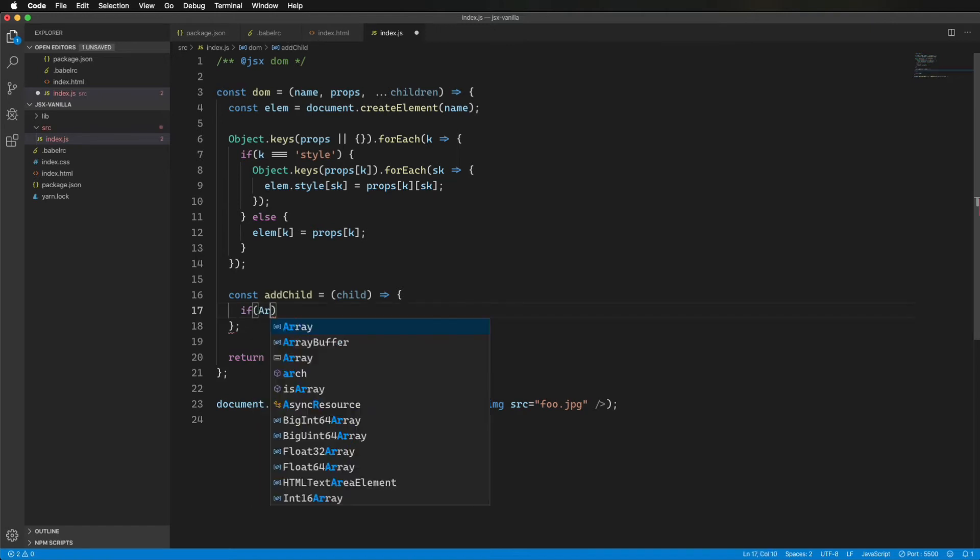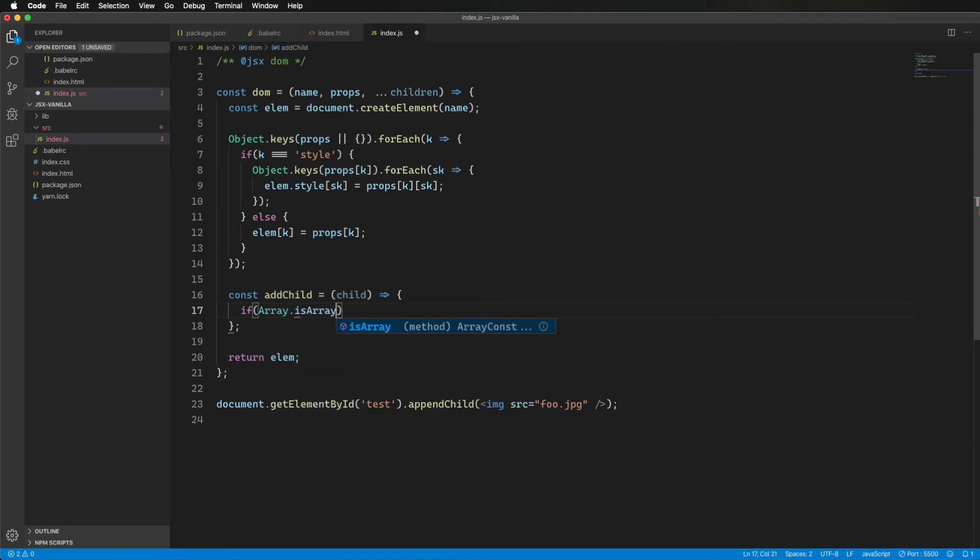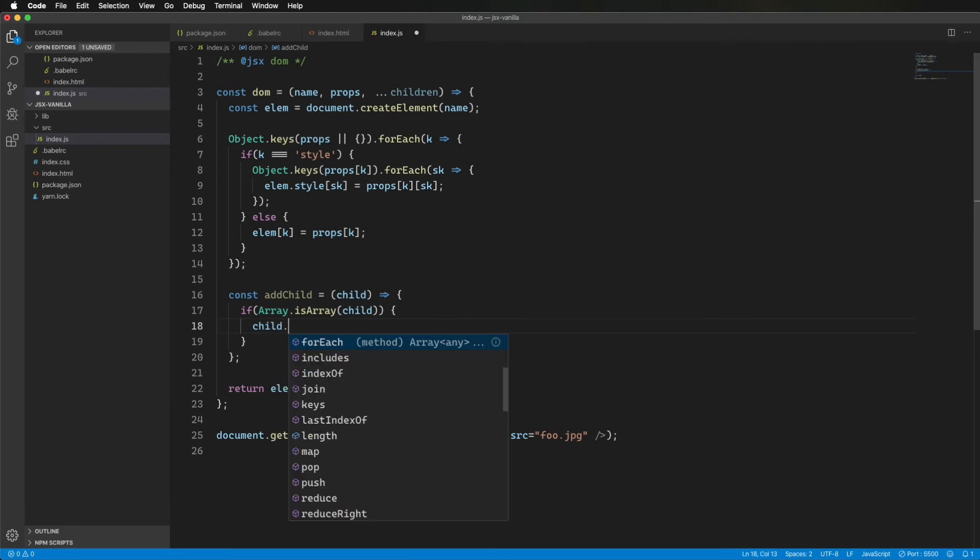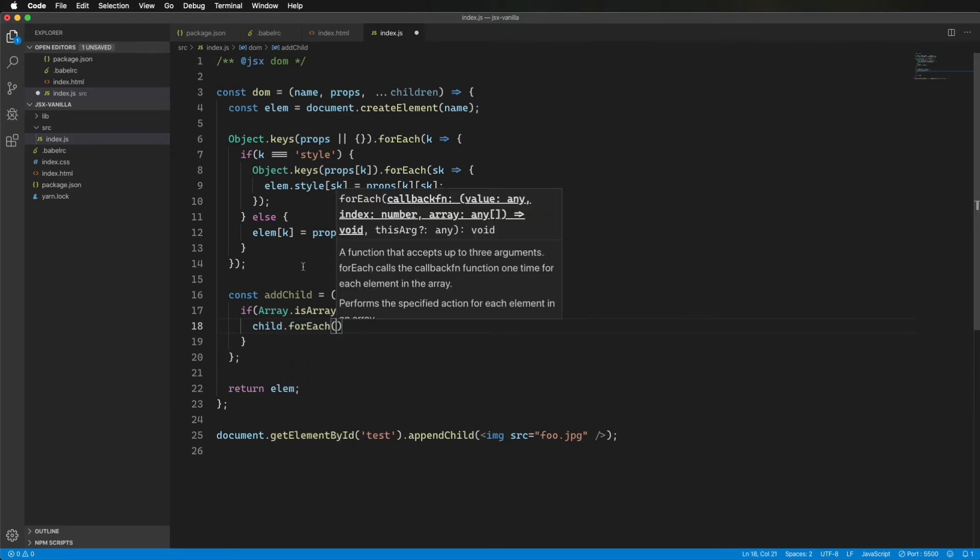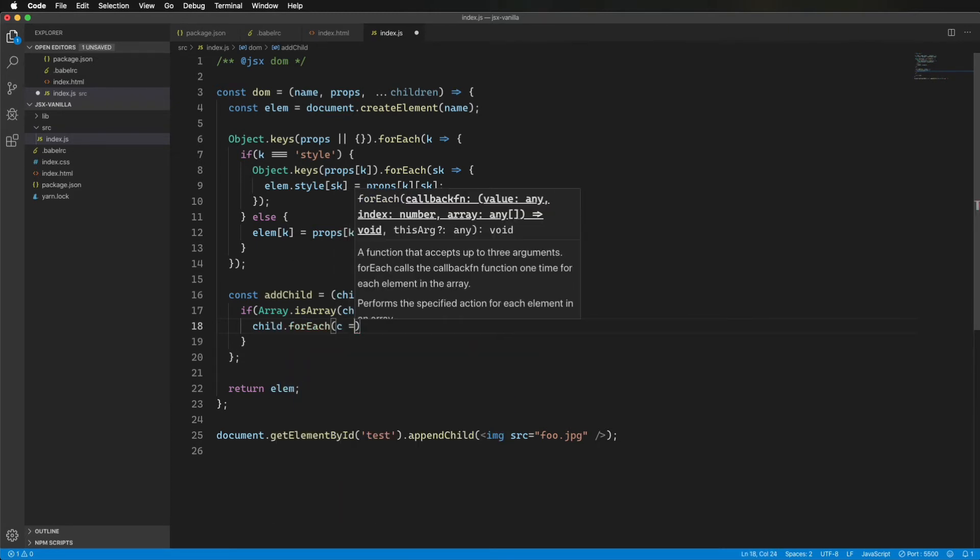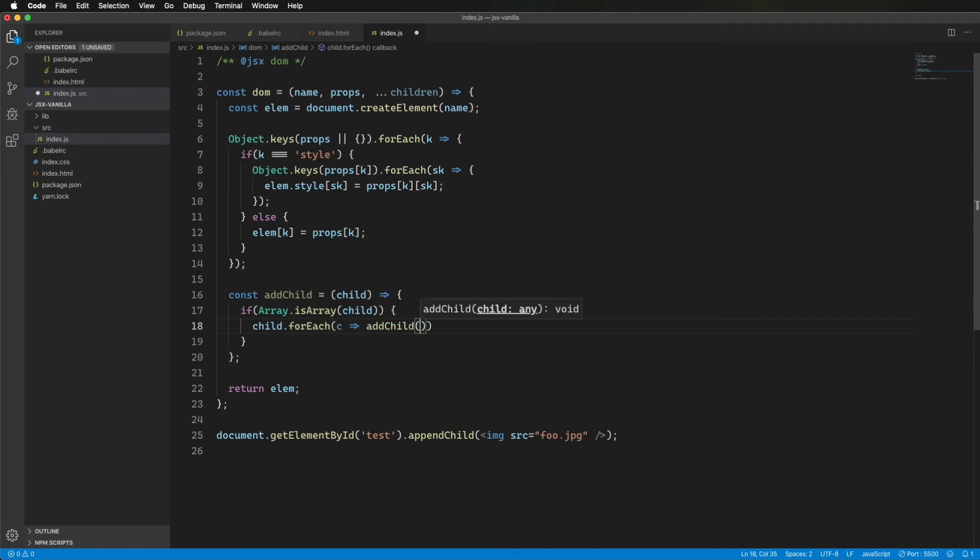All right, let's start off with an array. If we see one, we'll just iterate through it, and then call itself add child on each element in there. So that's how we'll handle kind of the variations within the variations.